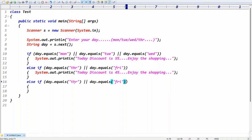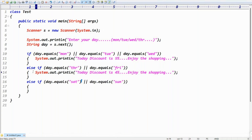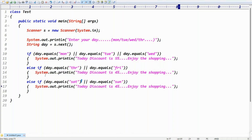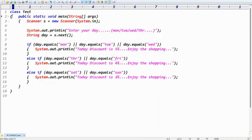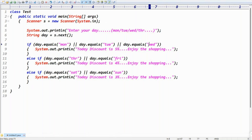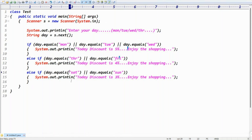Else if day.equals('Saturday') || day.equals('Sunday'), then give the message: 'Today discount is 3%, enjoy the shopping.' So check the condition — the code length is increasing but the code is simple. We take scanner input, enter the day, get day via scanner, check equals for each group, and print the appropriate discount.